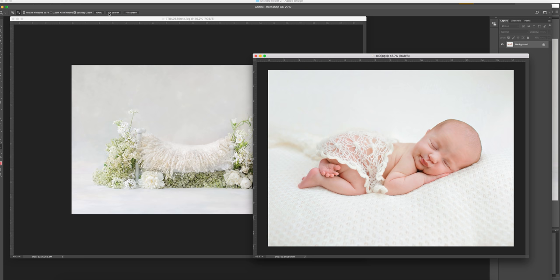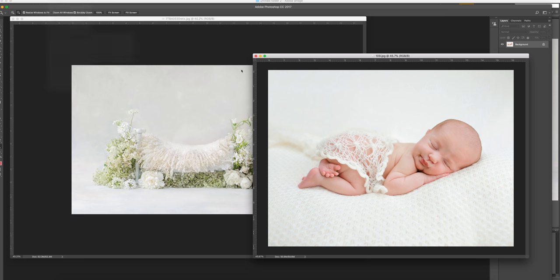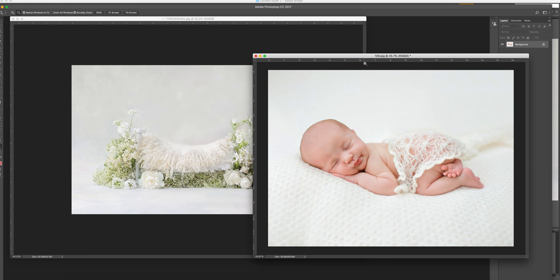So what I'm going to do is go to Image, Image Rotation, Flip Horizontal, and I'm just going to flip her before I transfer her over.